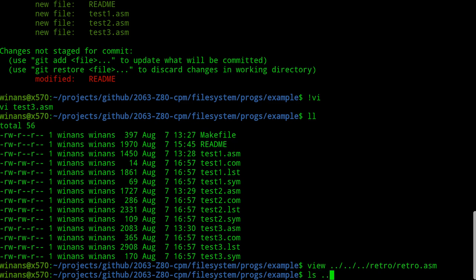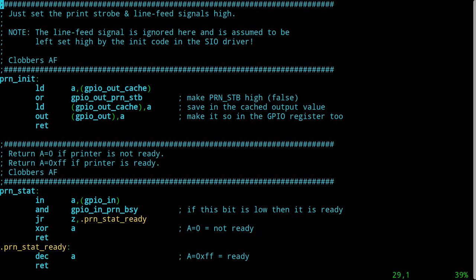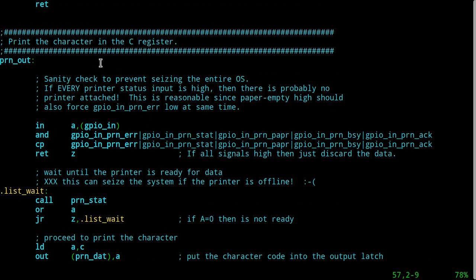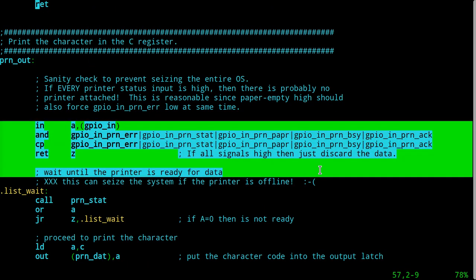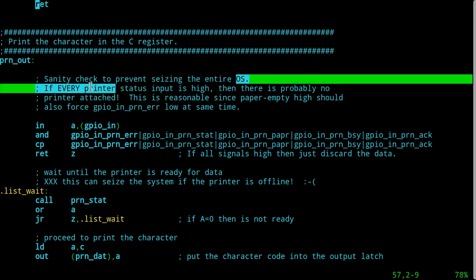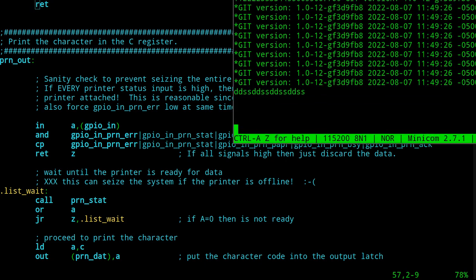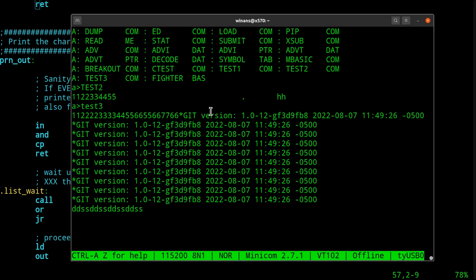If we look in the library — the CTC IO memory PRN file — in here, when I'm printing I have a note in here: 'sanity check to prevent seizing the entire operating system.' This is because if you ever hit control P and there's no printer plugged in, CPM systems were notorious for permanently seizing up and you're done.